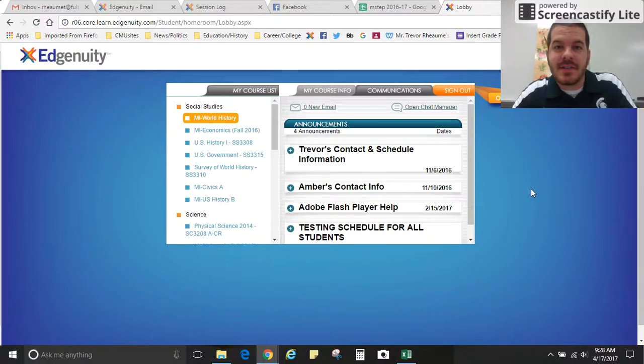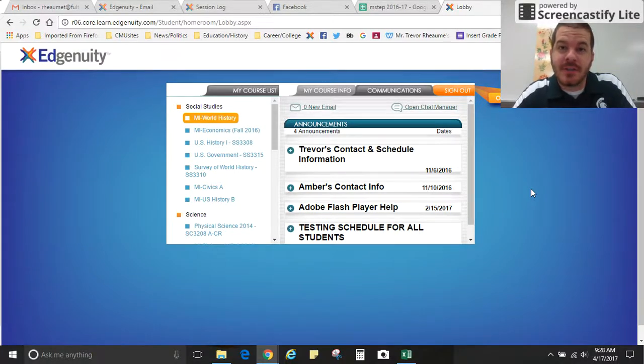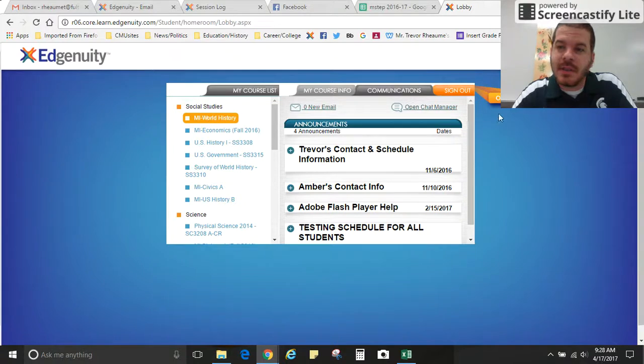Did you know you can check your own attendance and hours spent online in your student portal? First you'll need to click on your organizer.